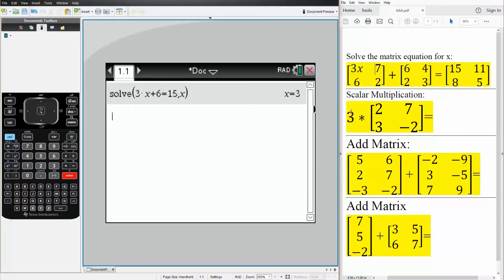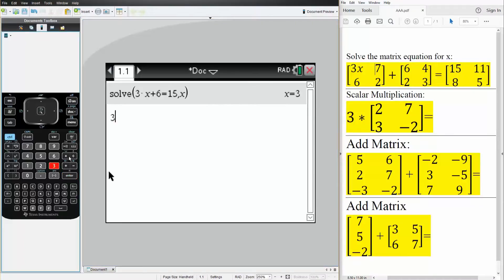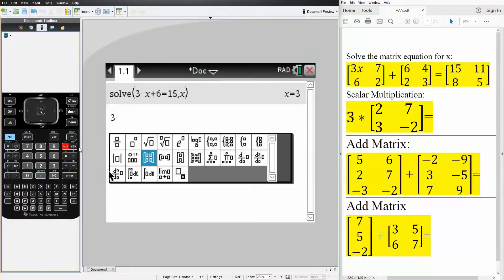The next problem is a scalar multiplication. We want to do 3 times this 2 by 2 matrix and get a value. So I'll hit 3 times, I'll hit this icon right here. This will give me a matrix template, and we want a 2 by 2 matrix, so this.